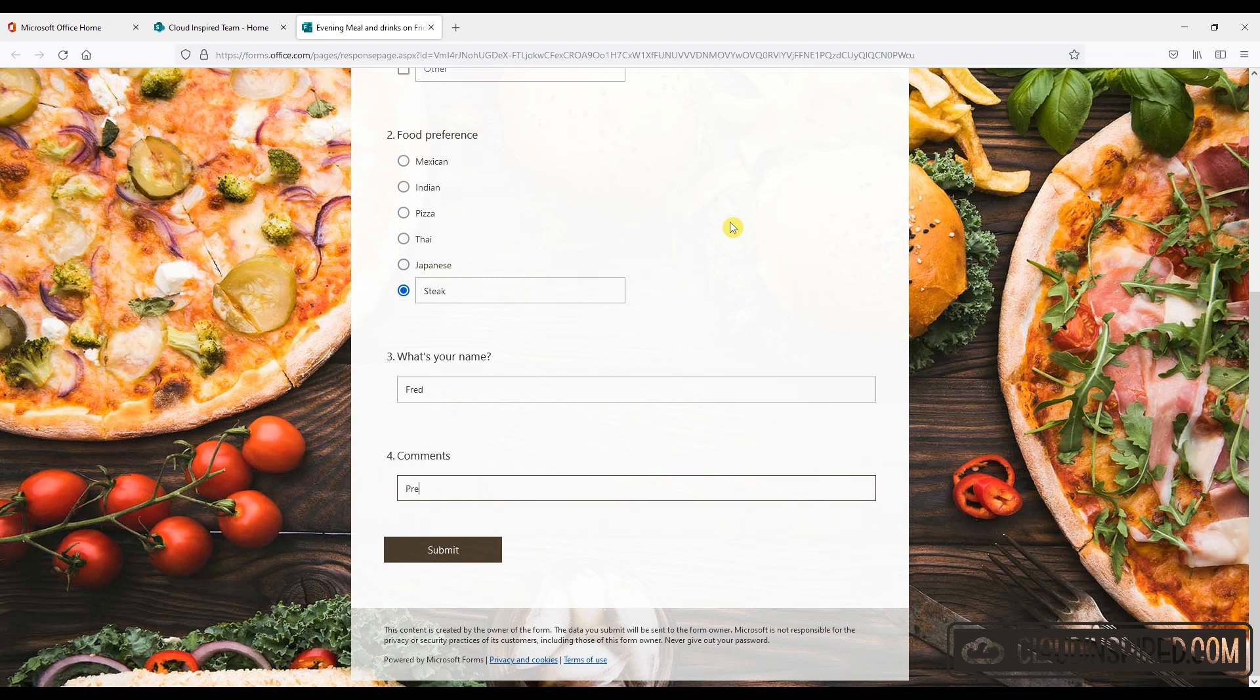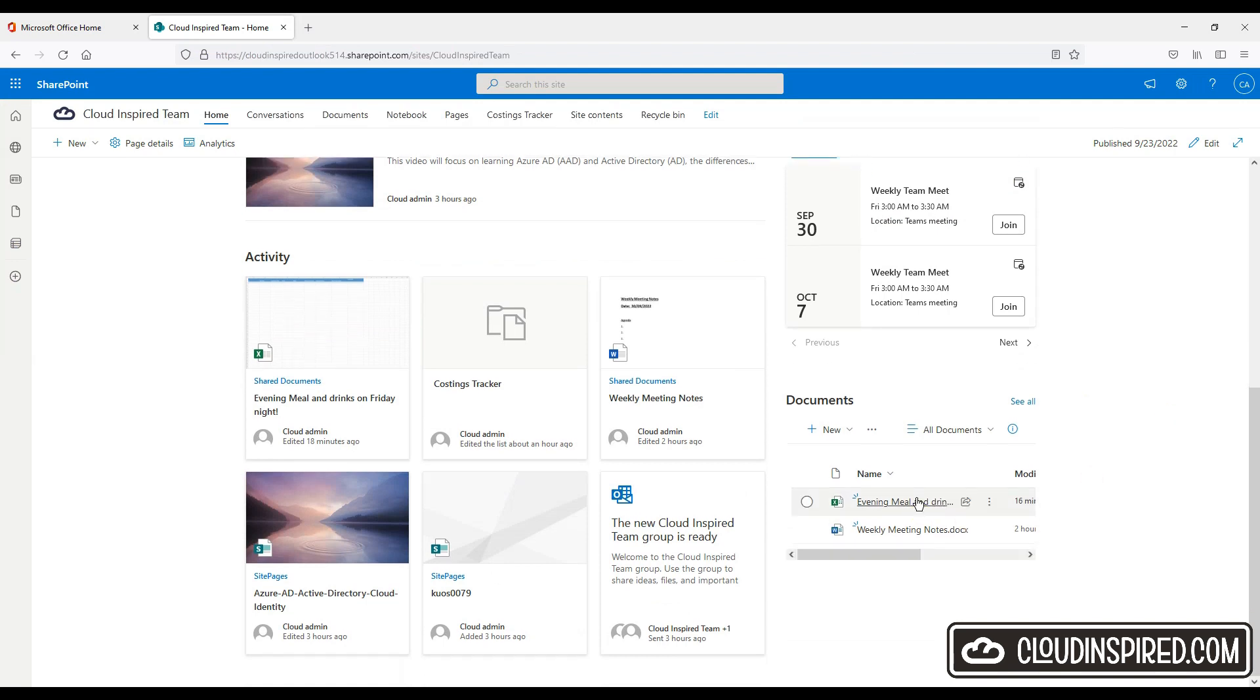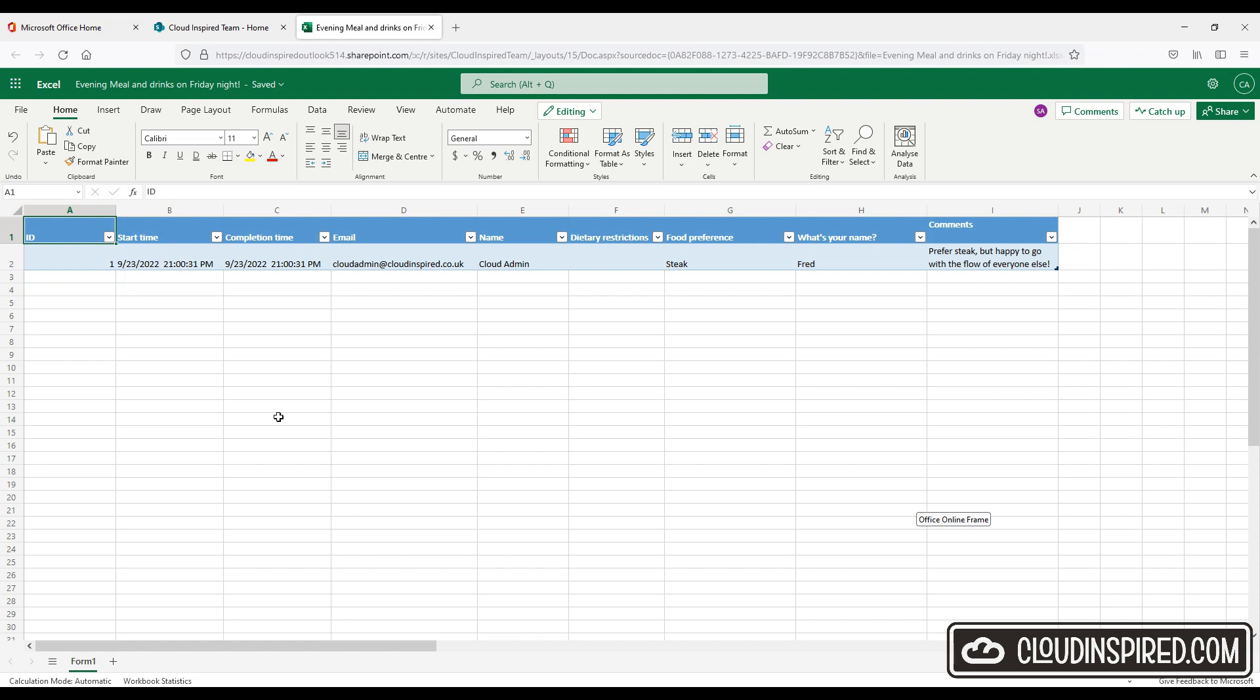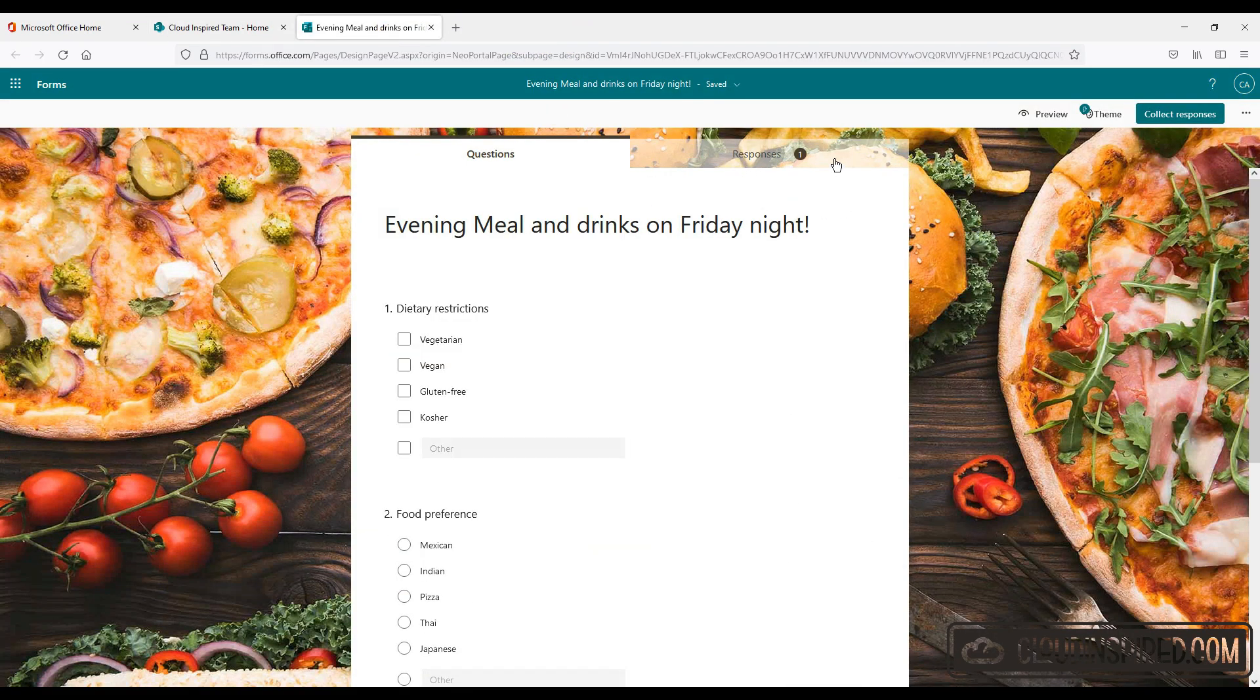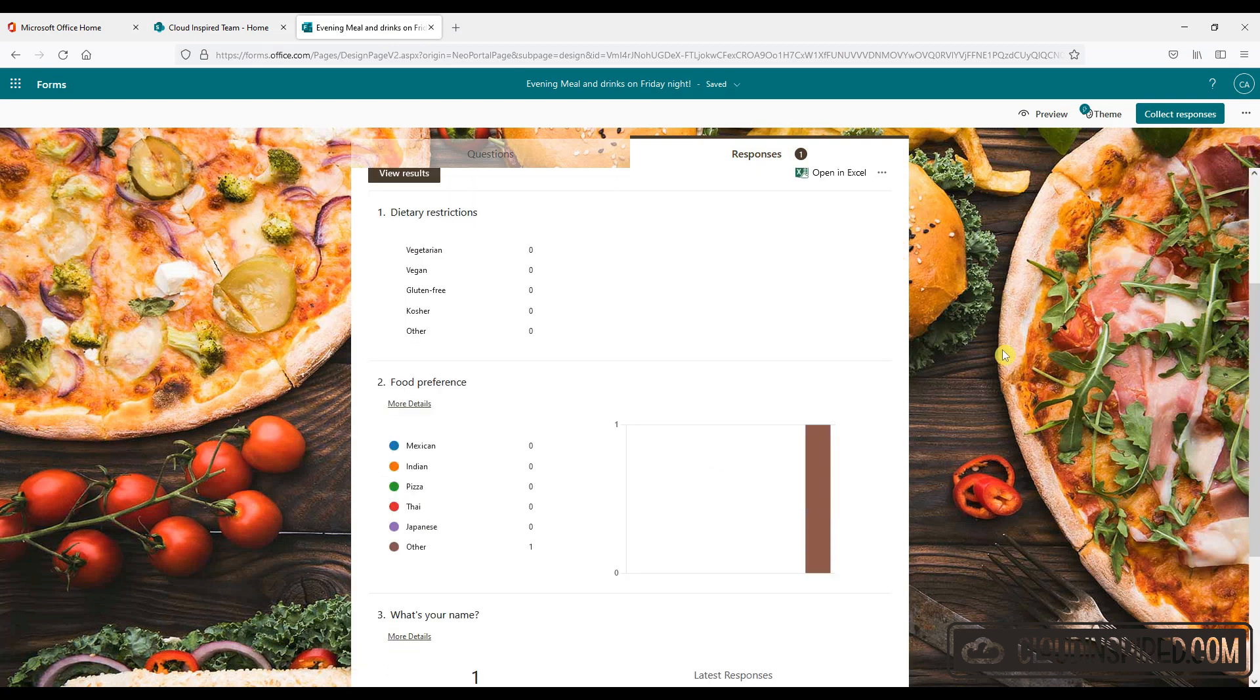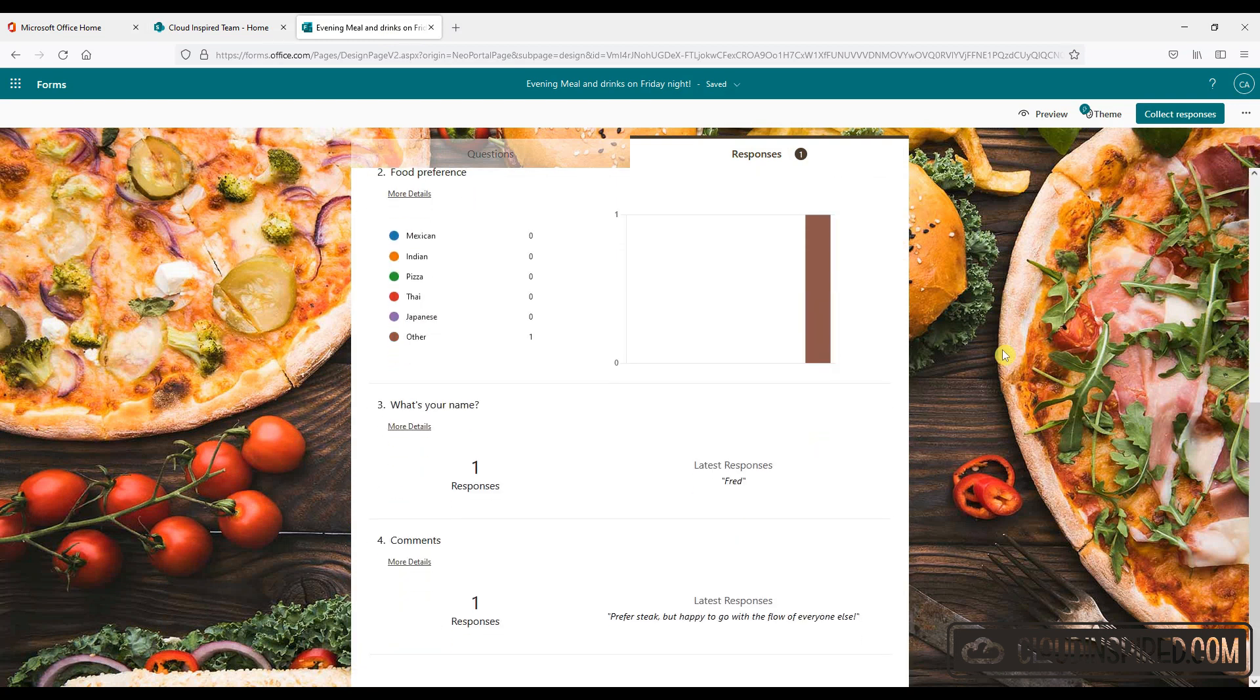Okay, I'll just add a comment that I prefer steak but I'm happy to go with the flow and the choice of everyone else. Okay. So now we've submitted it we get an Excel spreadsheet created in the document library where all our responses will be automatically created once a form is submitted. So if we take a look, so yeah there's my response. And when we also go back to the form we can see the detail on the results and response section as well.